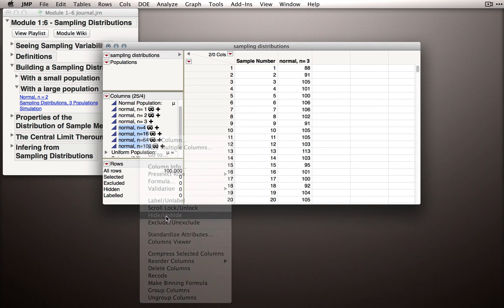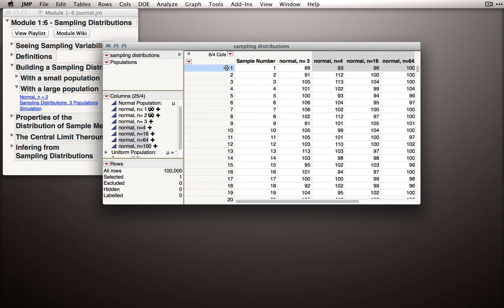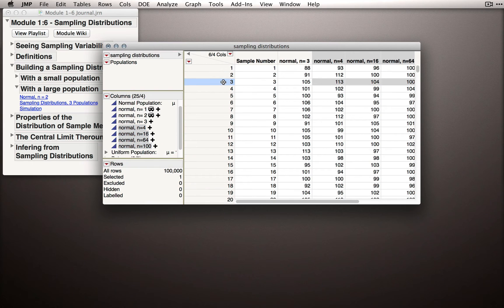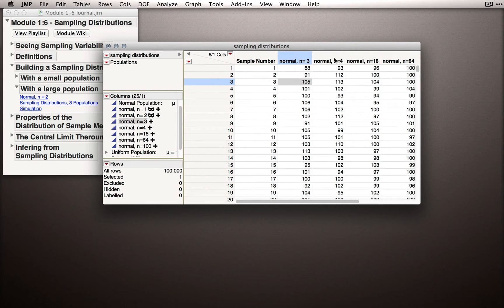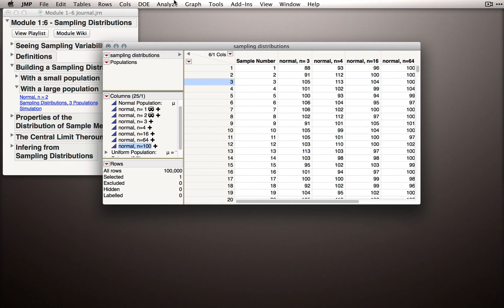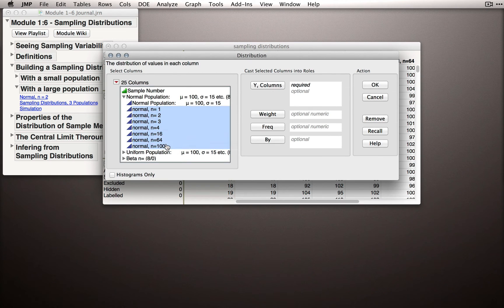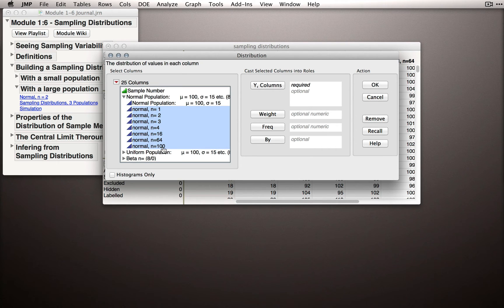Now, for every row in our dataset, we're having samples of n equals 3 from a normal, 4, 16, 64, and all the way up to 100. Let's look at these distributions. I'll go to analyze, select distribution, and I'll select all of them. I'm actually going to start with 1 and go all the way down to 100.